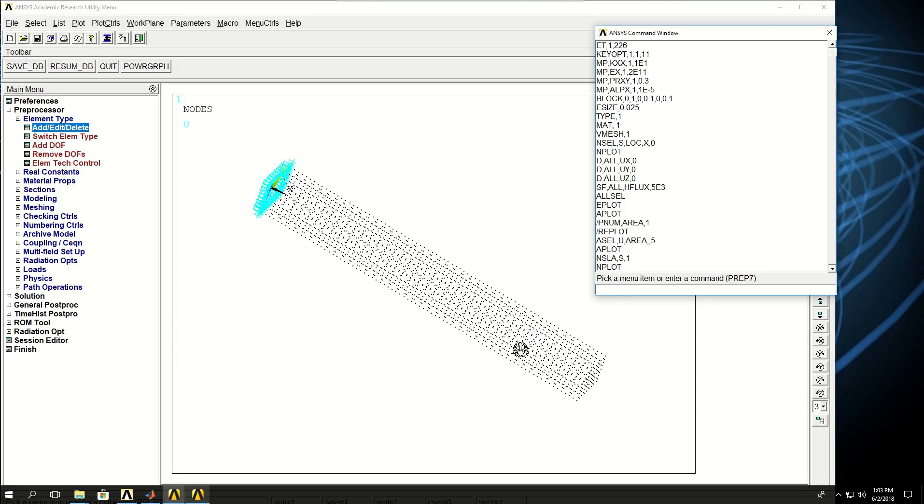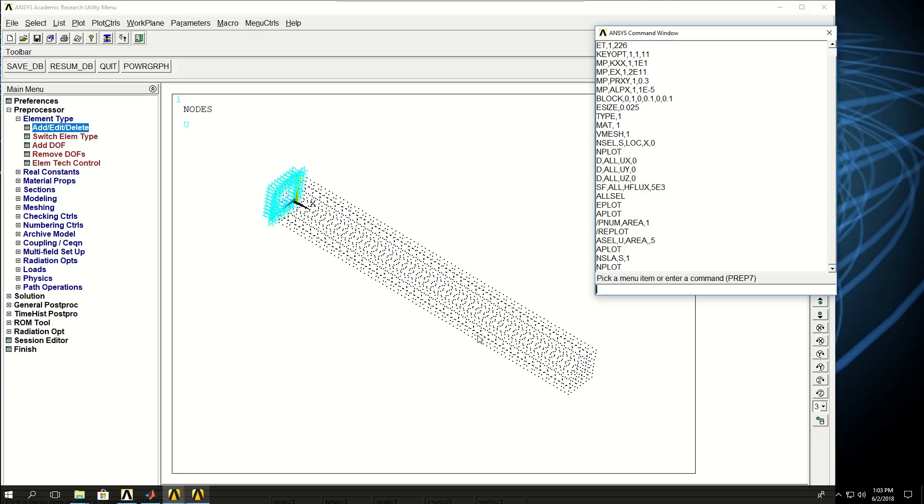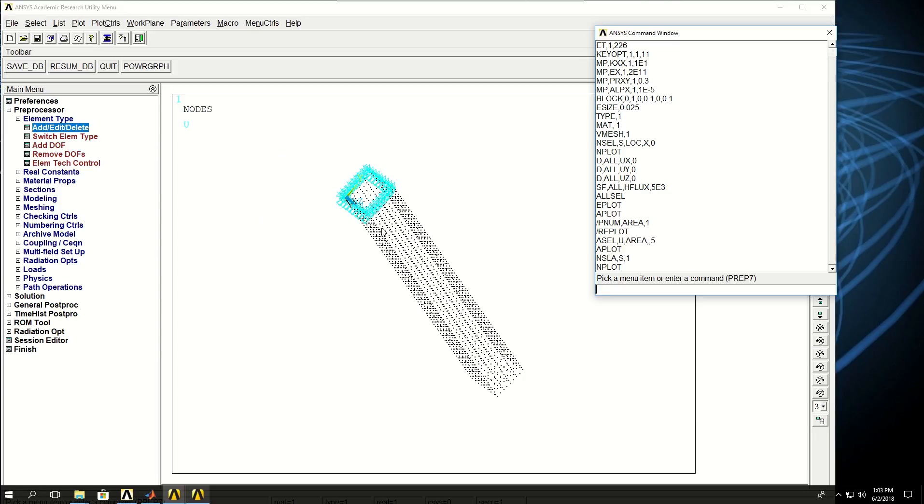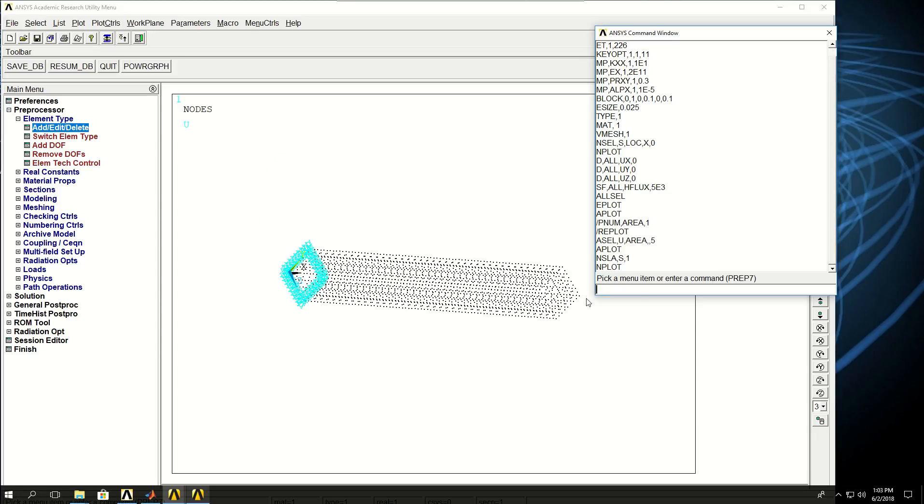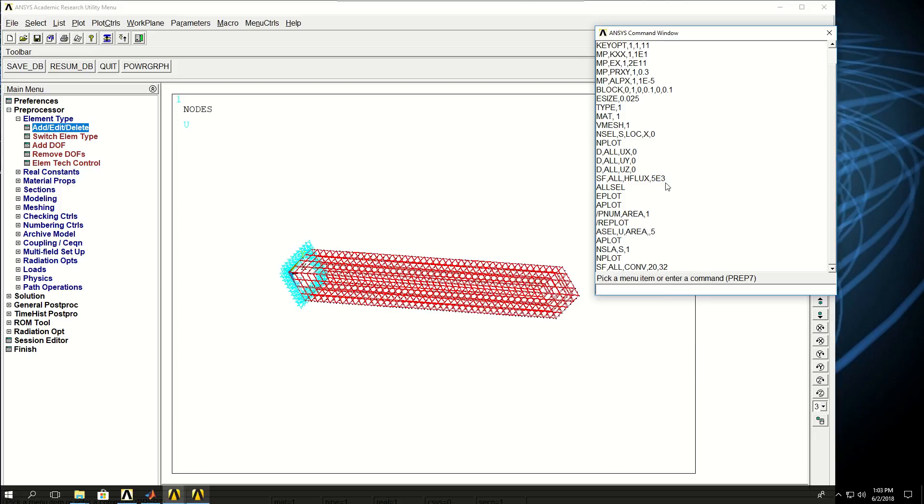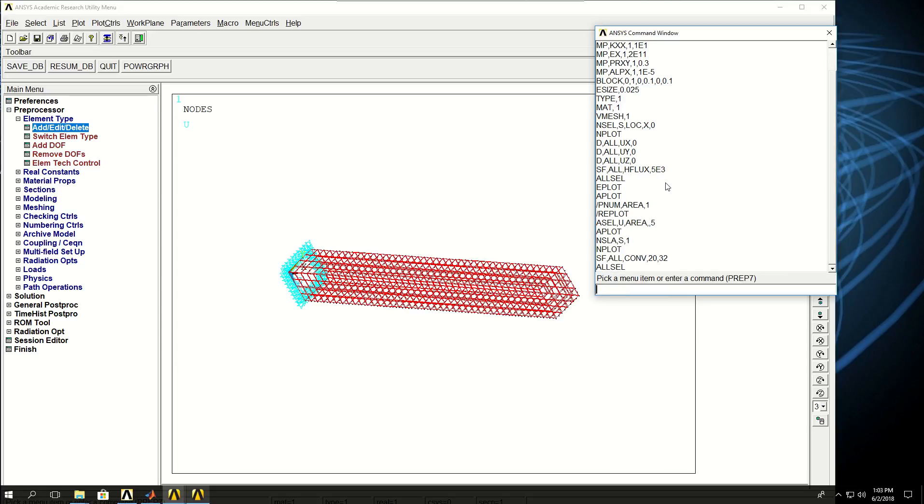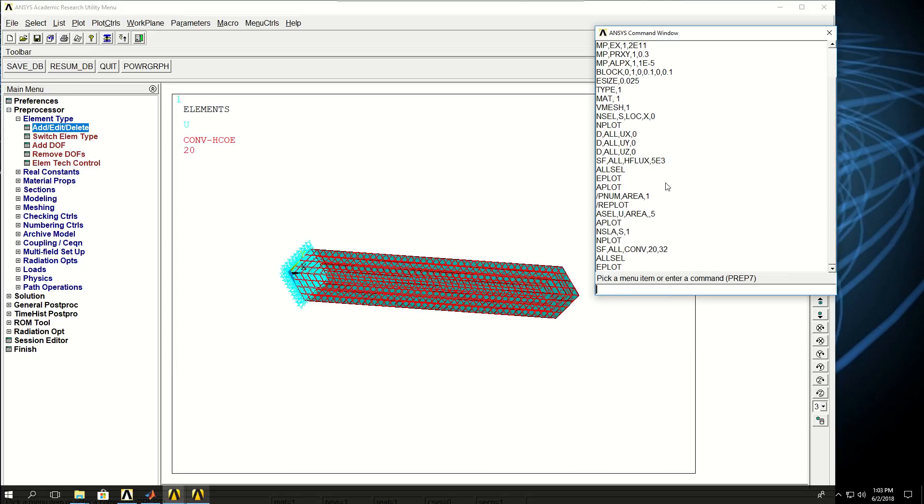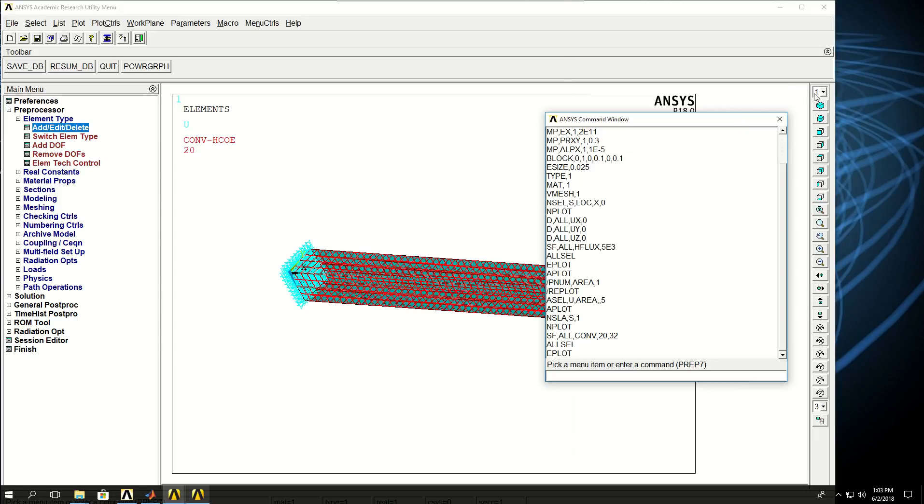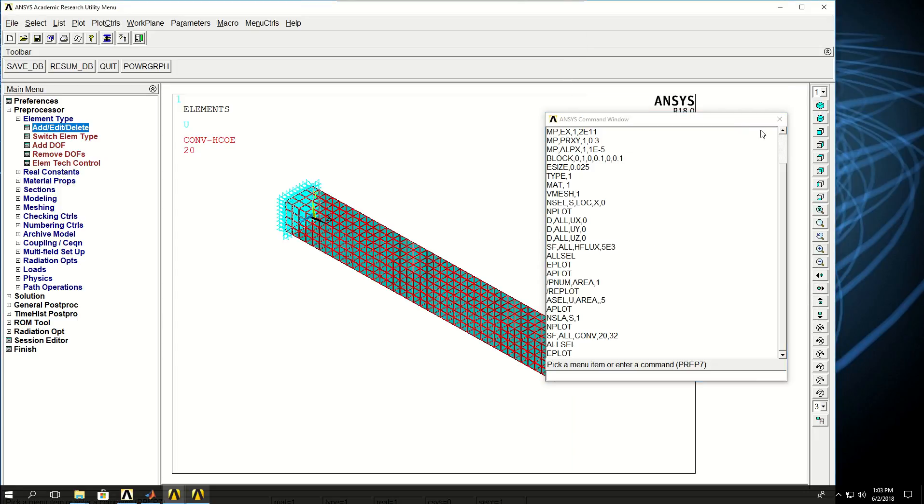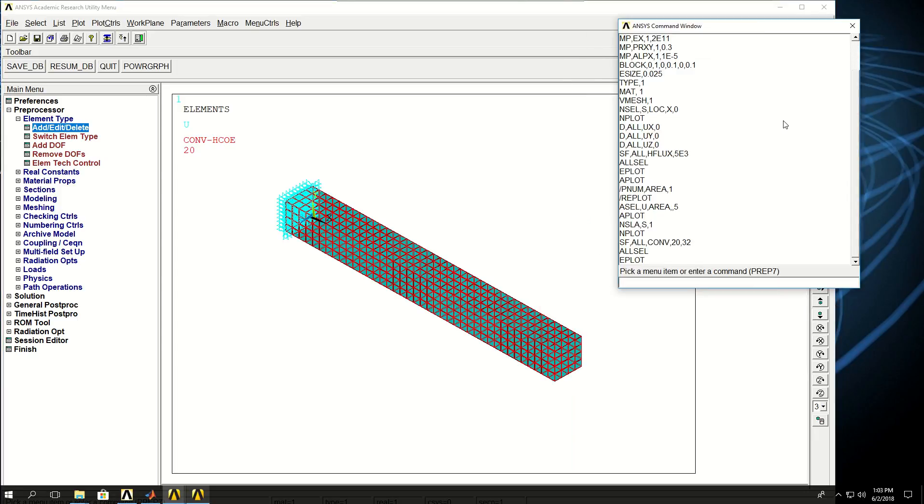Right now I can see that only the nodes on the surface are selected. What I want to do is apply convection. So SF all convection, and the first one is the convection coefficient, which I'm going to give 20, and the second is the ambient temperature, I'm going to give 32. Now this model is ready for solution.